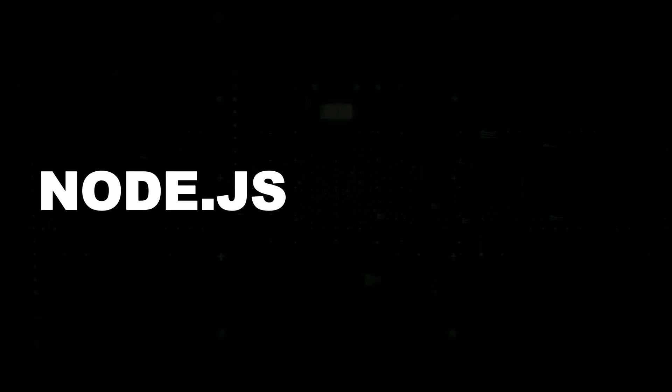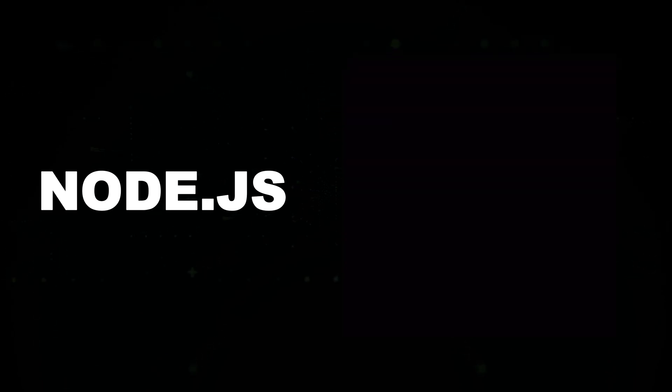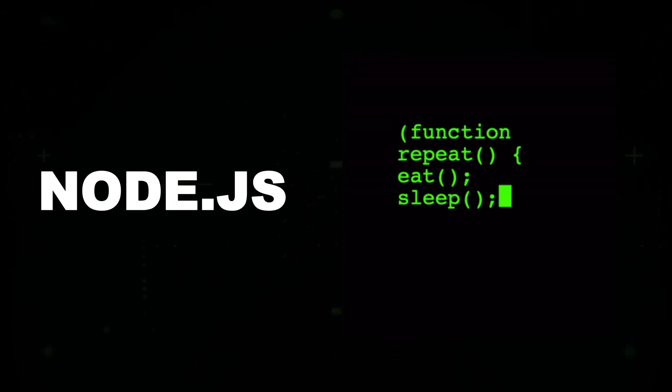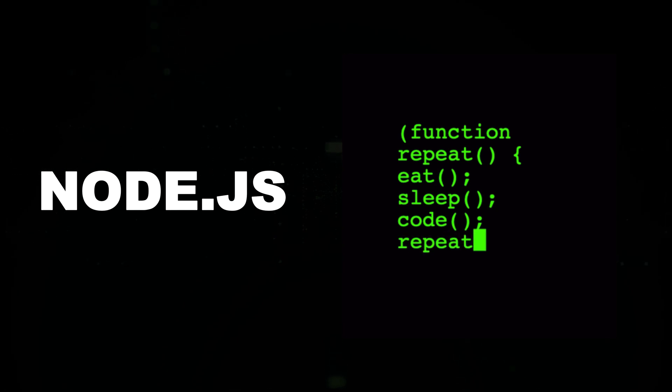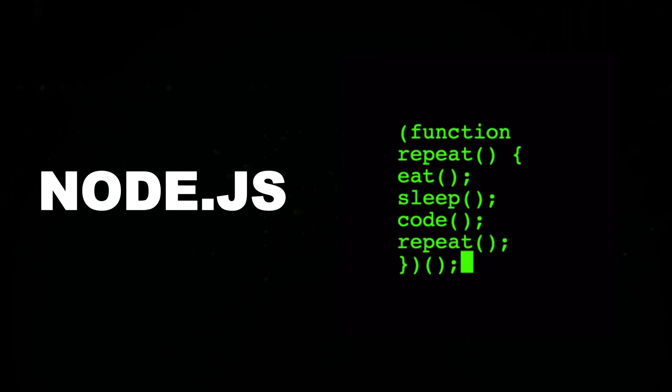Node.js: If you plan to run JavaScript outside the browser or work on server-side exploits, install Node.js for more flexibility.